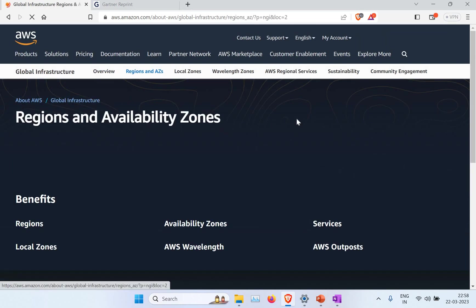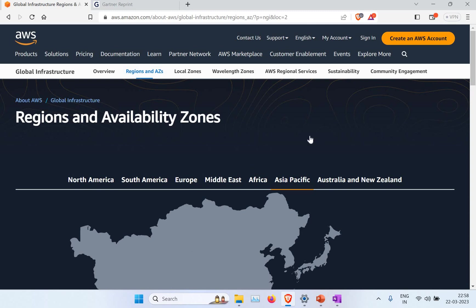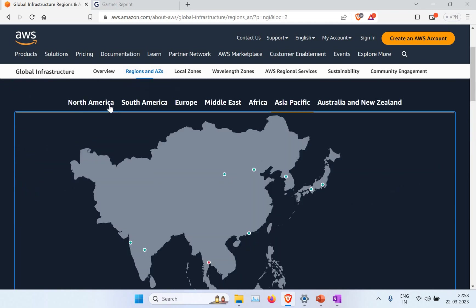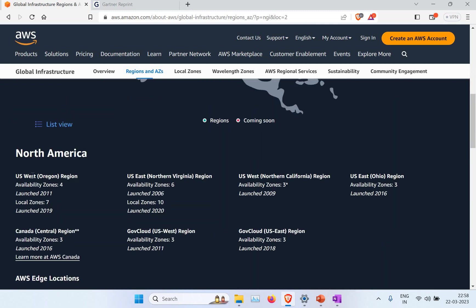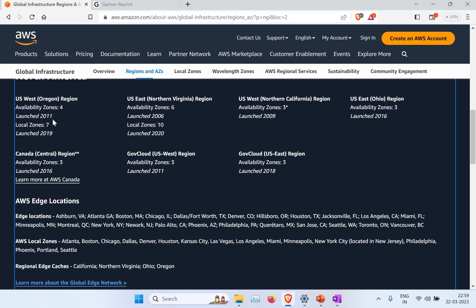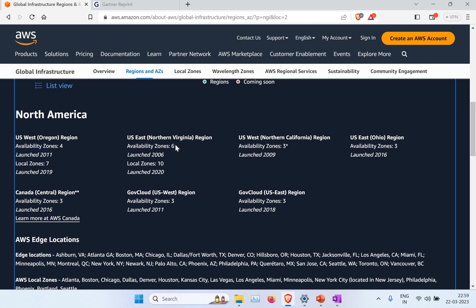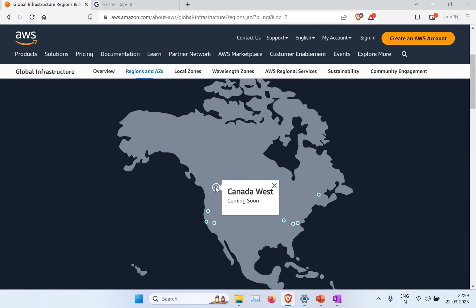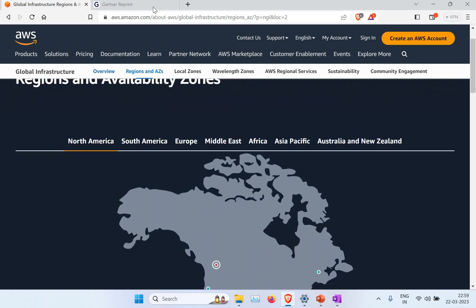You can go to Regions and Availability Zones to find the zones. For Asia Pacific you can see regions like Singapore, Tokyo, Seoul, Mumbai, and Hong Kong, each with their availability zone counts. For North America, we spoke about US West Oregon, and there is also US West Northern California, US East Ohio, and US East North Virginia. Different regions have different numbers of availability zones — for example, one has four and another has even six. There is also a Canada West region coming soon.